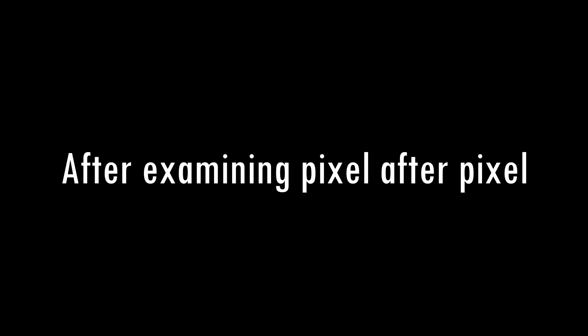After examining pixel after pixel in that video, I have found something really strange. So let's take another look at the video.